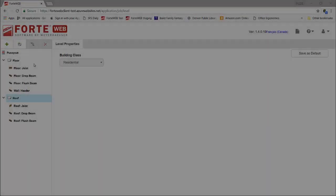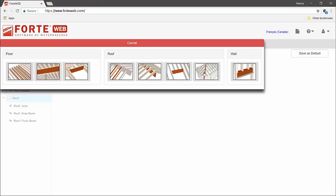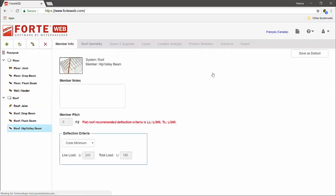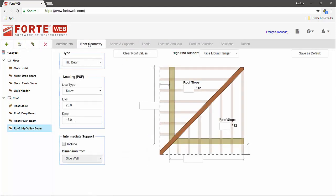First, let's look at the hip and valley beams. The hip valley beam member type utilizes a different input method to assist with determining member pitch, spans, supports, and loads.